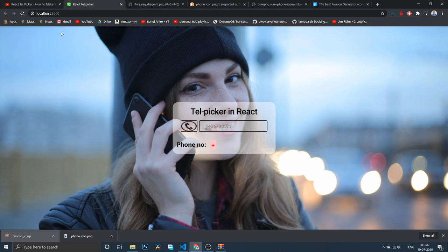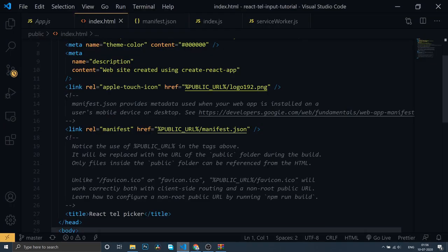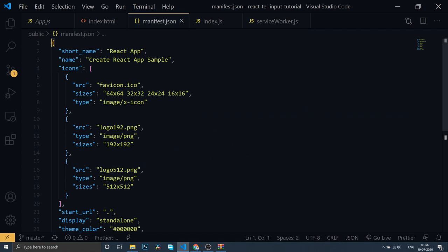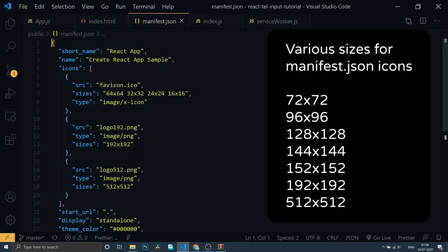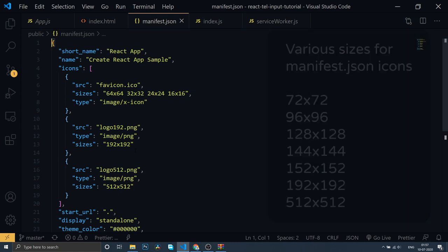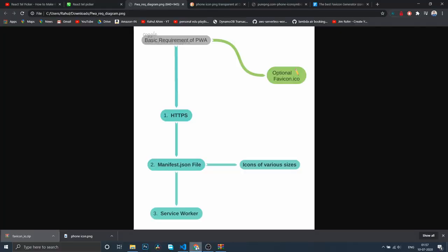Now we need the manifest.json file. If you come here, this is a decent one, but we need more options because it only has 64, 32, 24, and 16 sizes. It's recommended to have 144, 192, or up to 512 pixels as well.